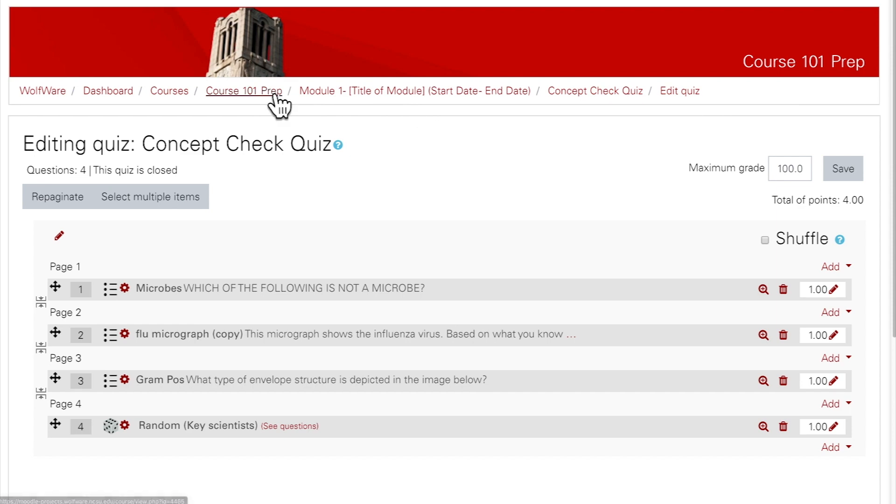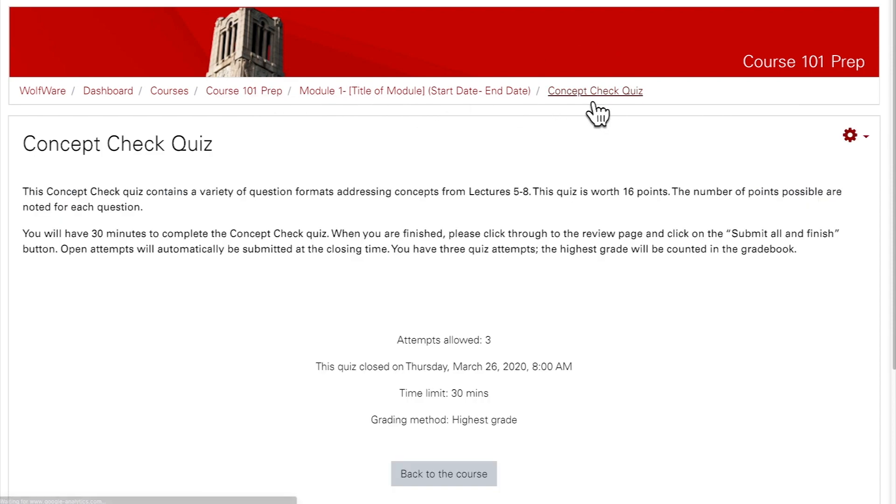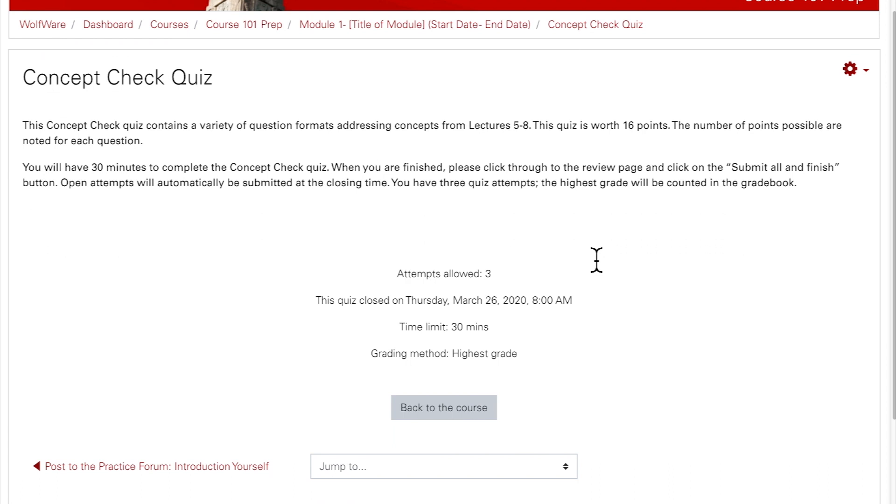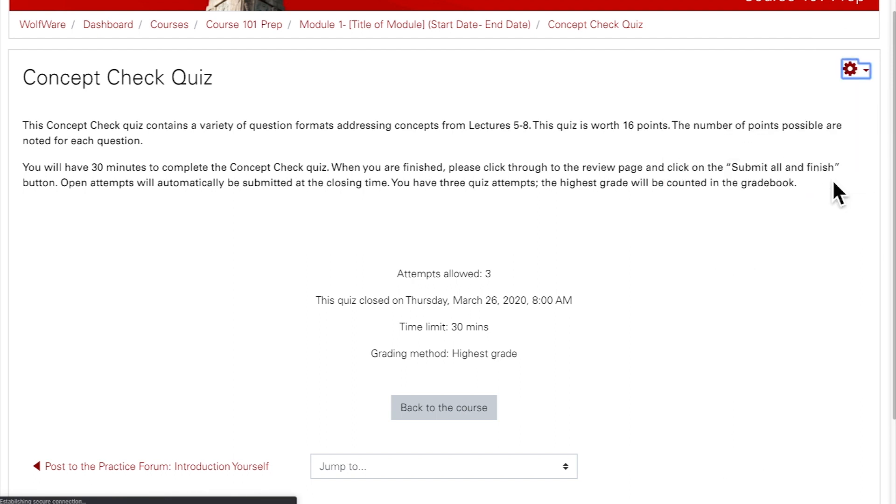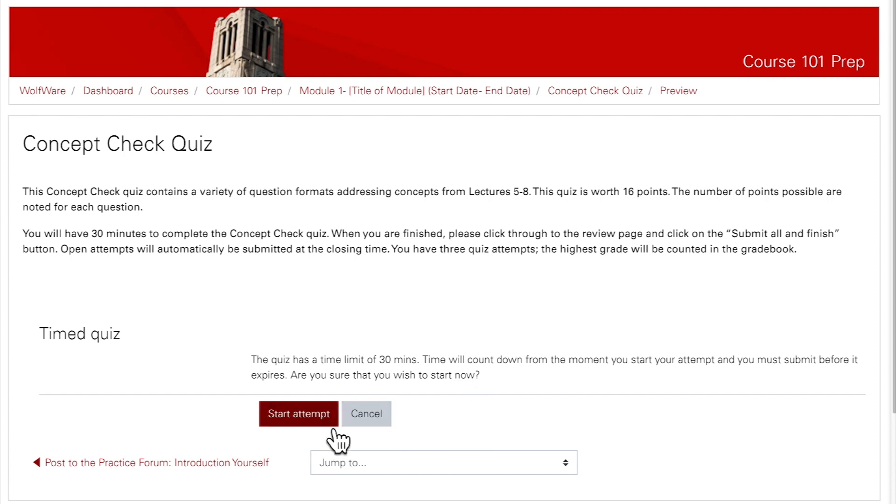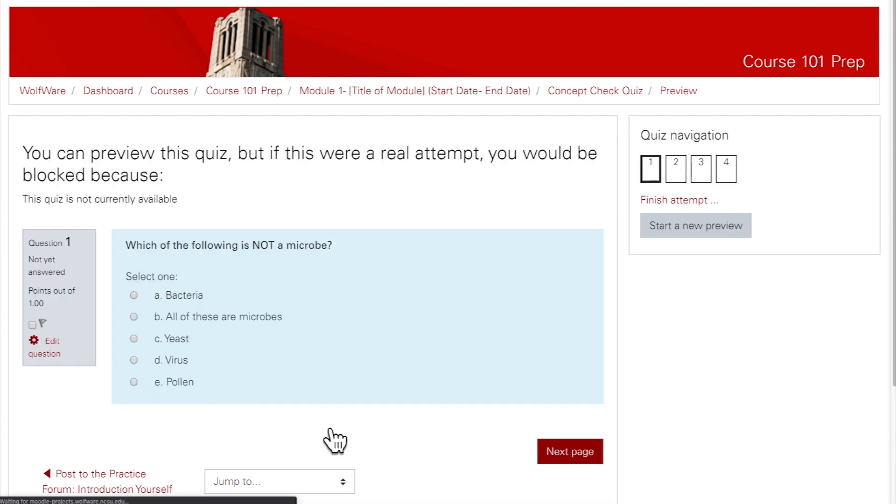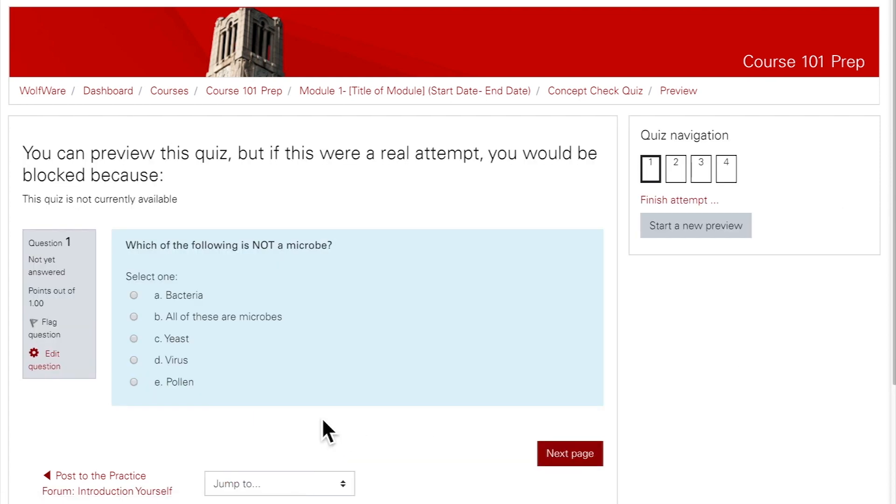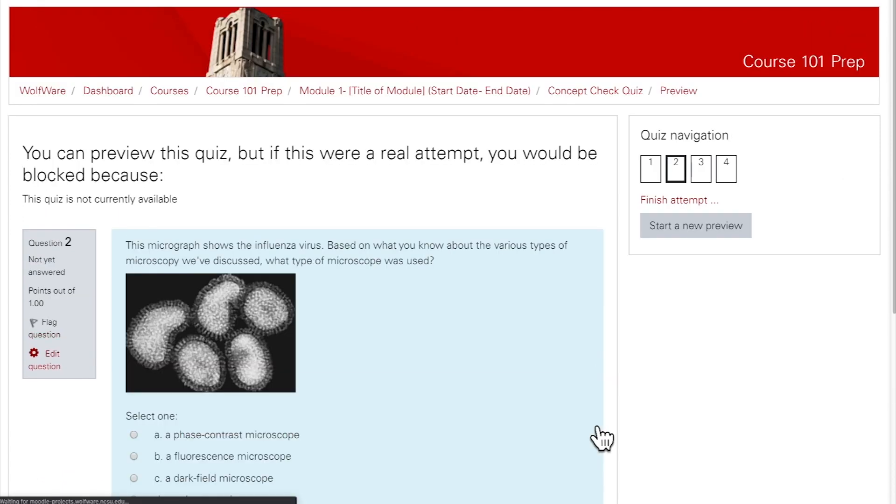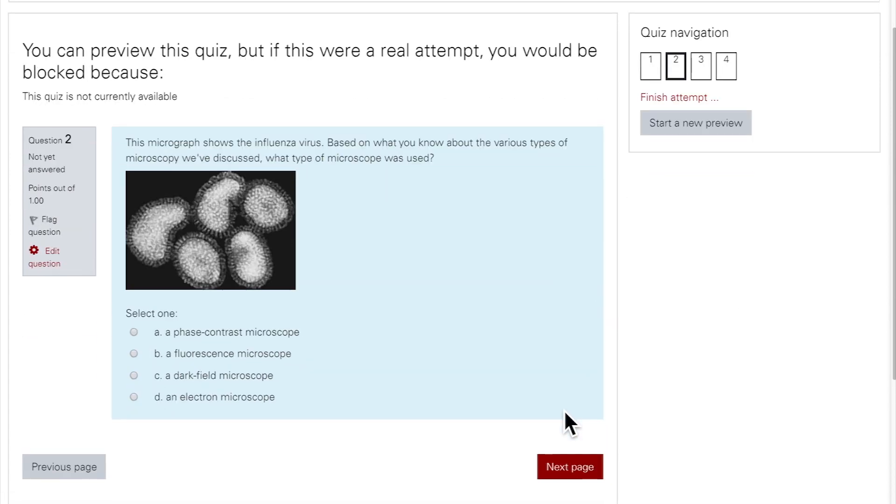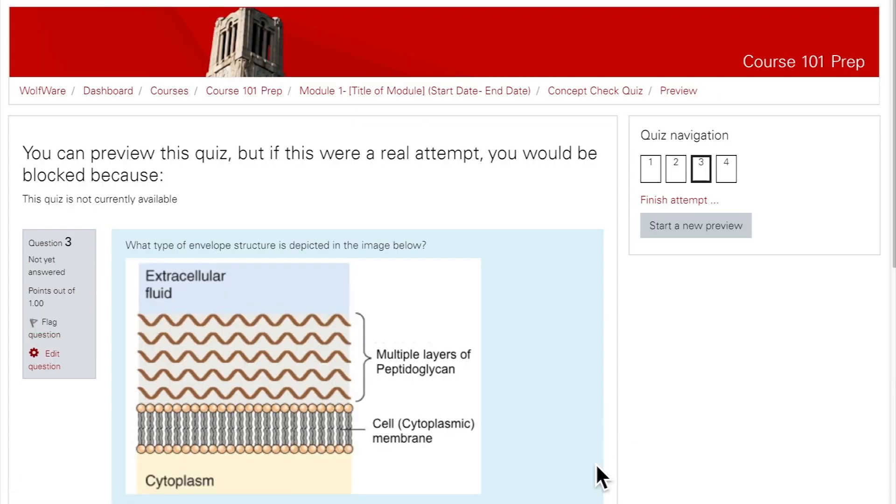After you've saved all changes, you can get back to the quiz page by clicking on the quiz name in the breadcrumb links at the top. It's a good idea to preview the entire quiz to make sure everything looks the way you want. To do this, click on the gear and select Preview. This will show you the quiz as students will see it. You can leave the preview anytime, just click on the quiz name or the course name in the breadcrumb links at the top.